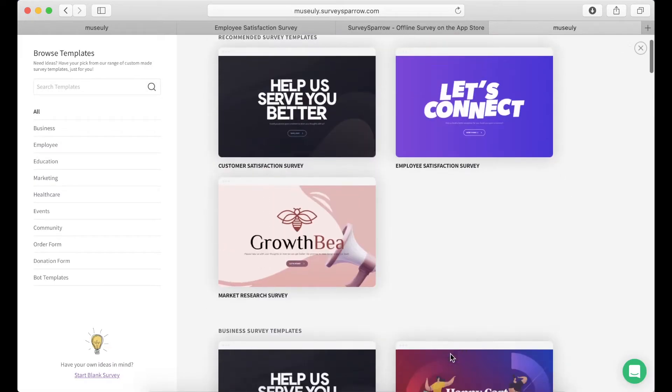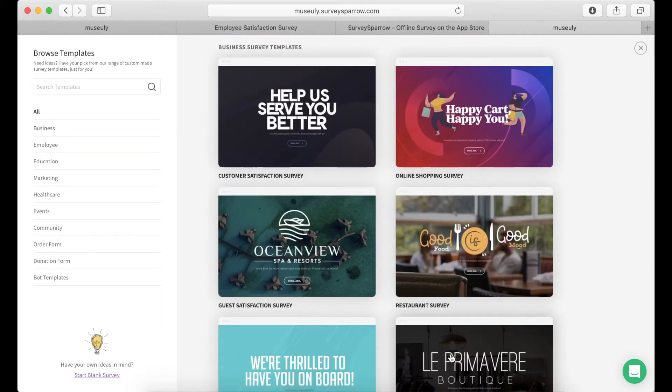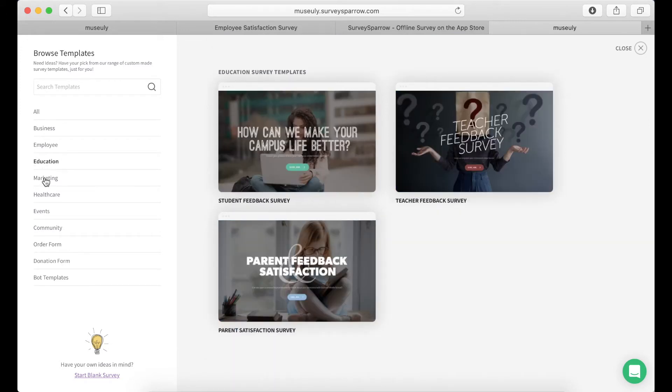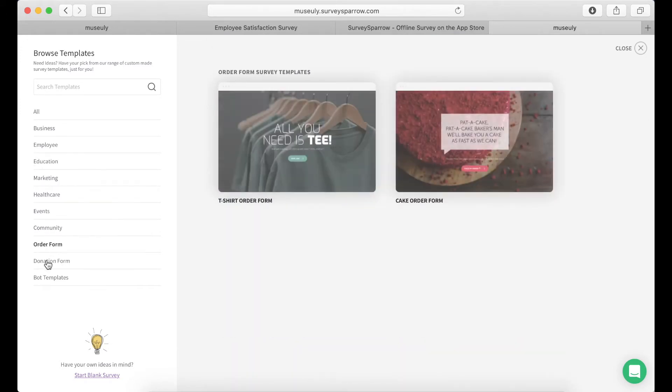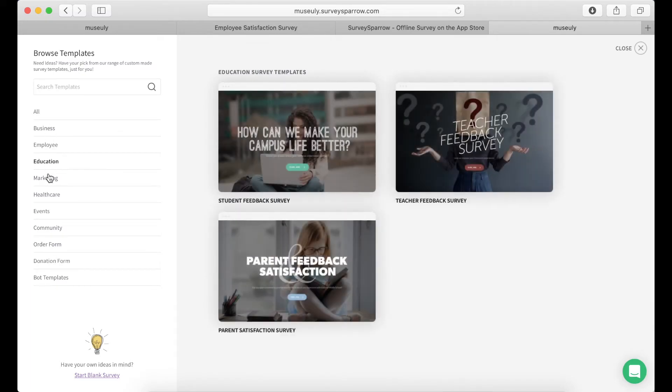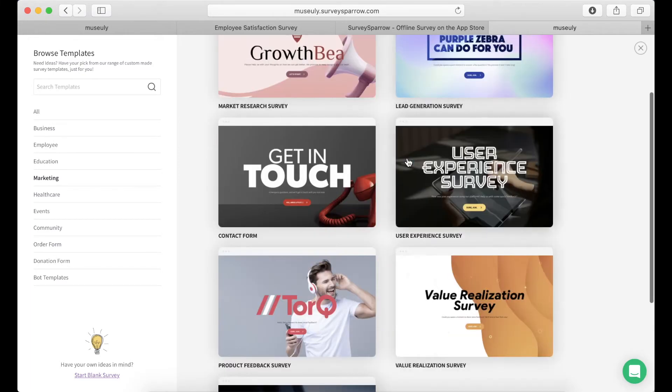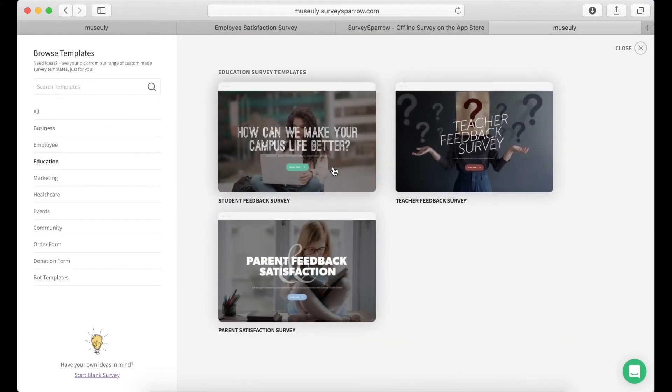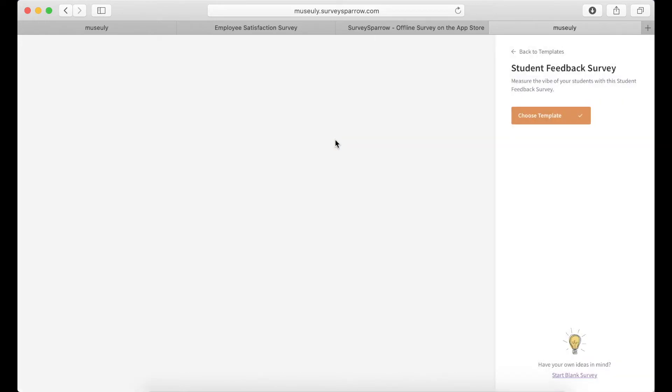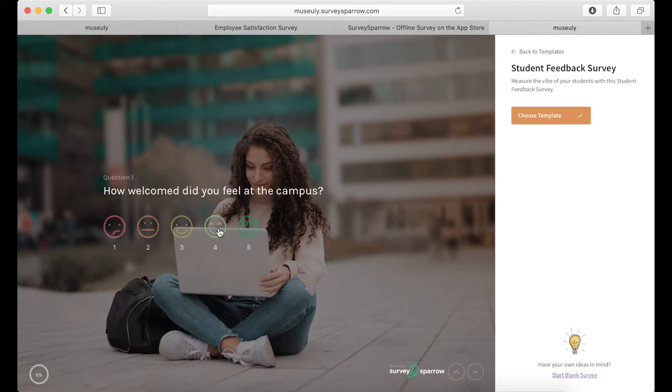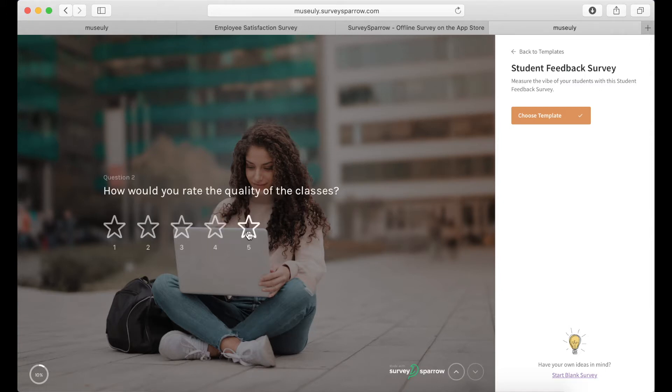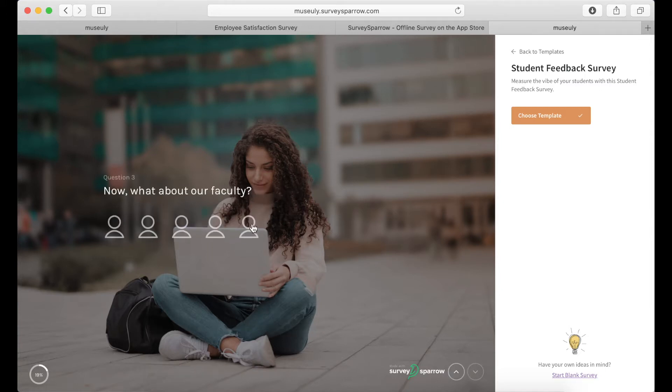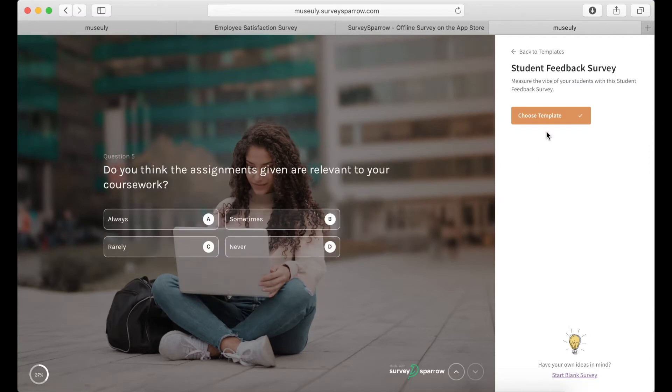So I can create employee satisfaction survey, restaurant survey. I can browse all the topics here. It's both for enterprise and for consumer products. Student feedback. So I just select a template and here I immediately see an overview so I can test it out. As you can see, pretty cool design, looks great. Everything is included. You don't need to waste your time creating all these questions and graphics and stuff like that. So I'm happy with it. I can just choose a template.